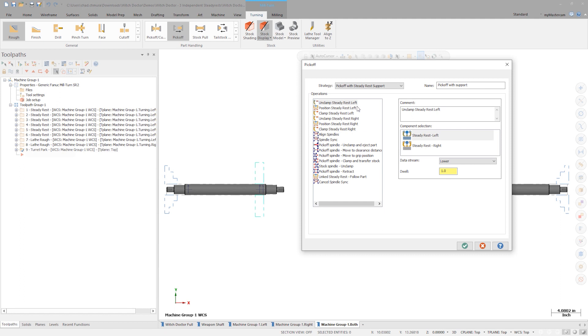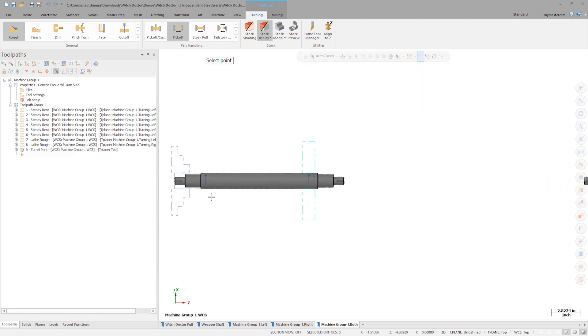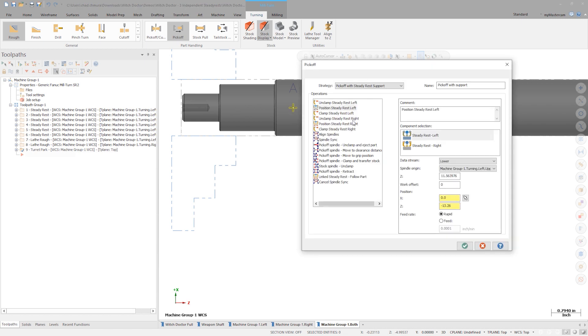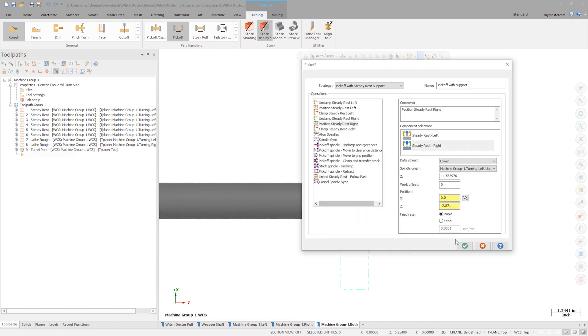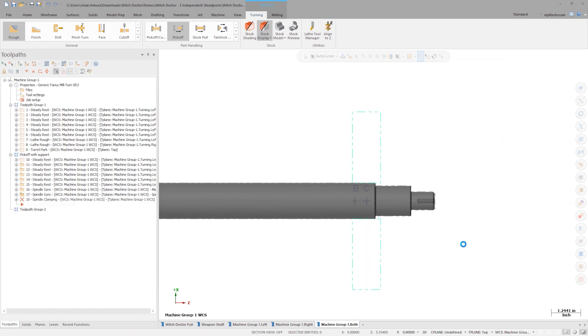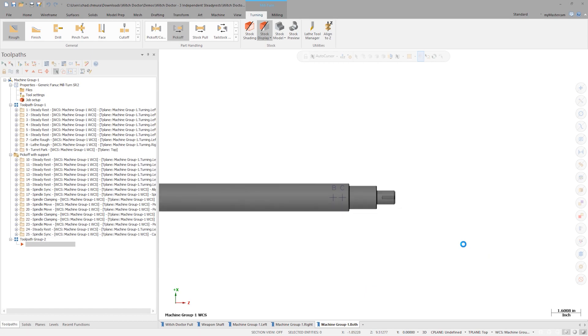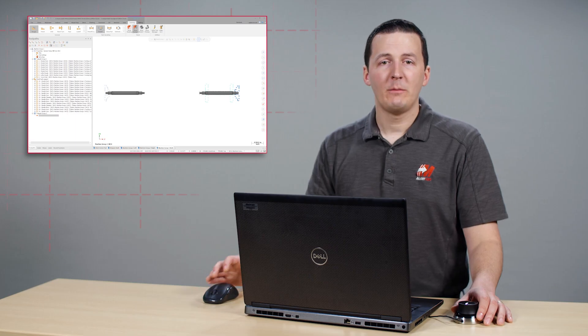Since we are programming individual steady rests, we must choose clamping locations for each independently. On the position steady rest left operation, select point A for the pickoff position. On the position steady rest right operation, select point C. Now click OK to generate the pickoff operation group.